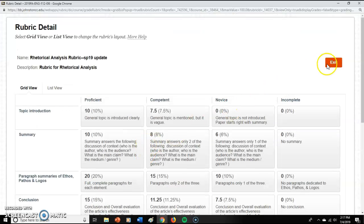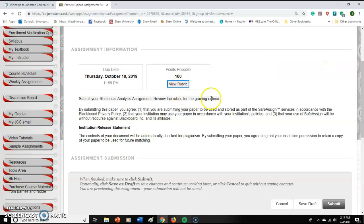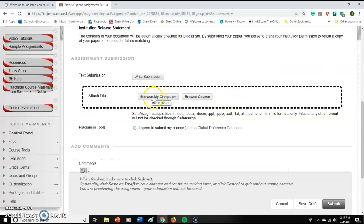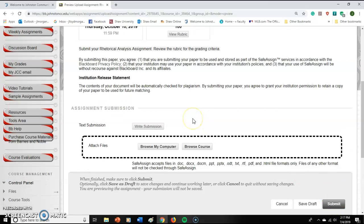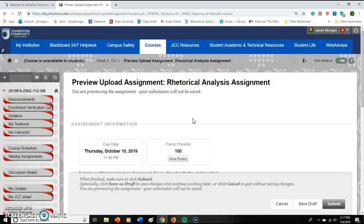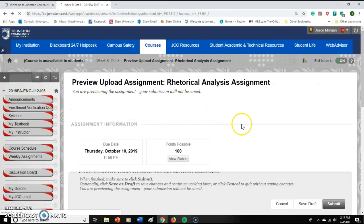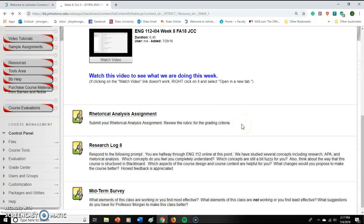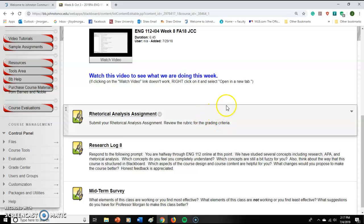So that's how you get graded on that. To submit it, you would browse your computer and upload the file. You'd click on 'I agree' and then hit submit. That's how you do that particular assignment — the rhetorical analysis — and again, that's a big chunk of your grade.